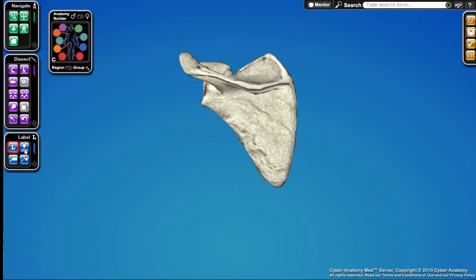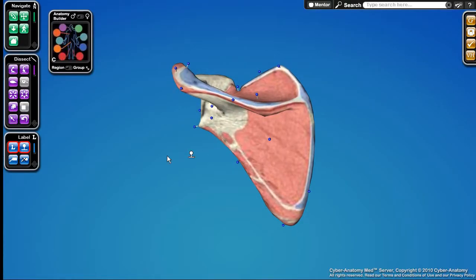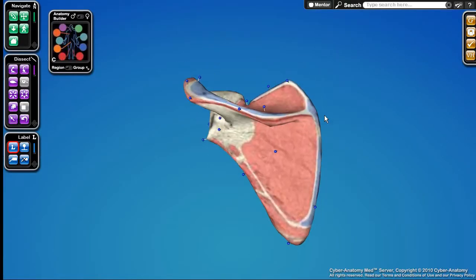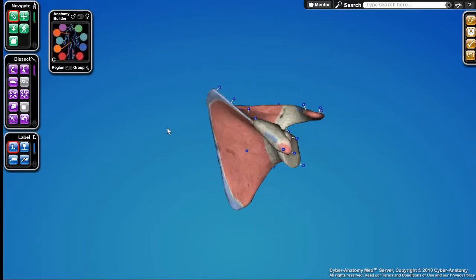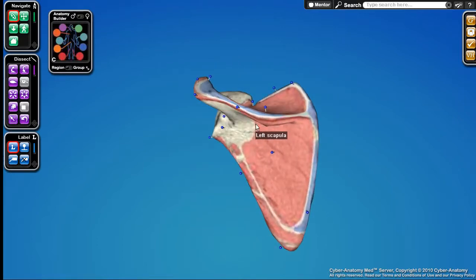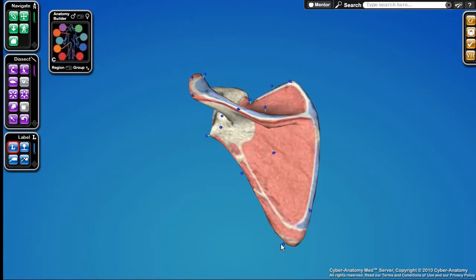I can identify these landmarks using our landmark tool, or pin. I'll turn on this tool and click on the scapula — it pops open a bunch of pins or landmarks stuck into that particular bone. For instance, this is the superior angle, here's the inferior angle, and here's the medial border.